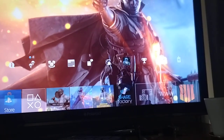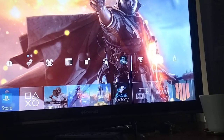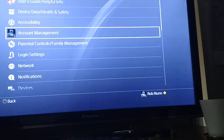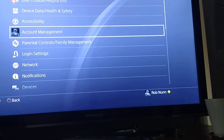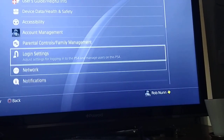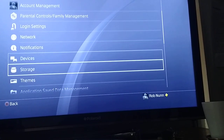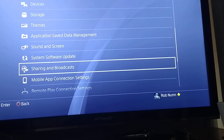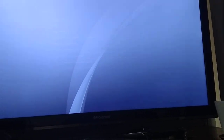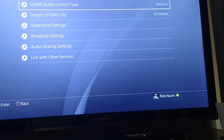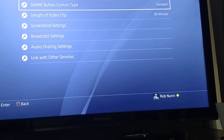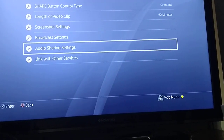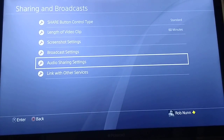So the first thing you want to do is go to settings, and then you want to go down to — I think it is — sharing and broadcasts, that one, and then you want to go to audio sharing settings.